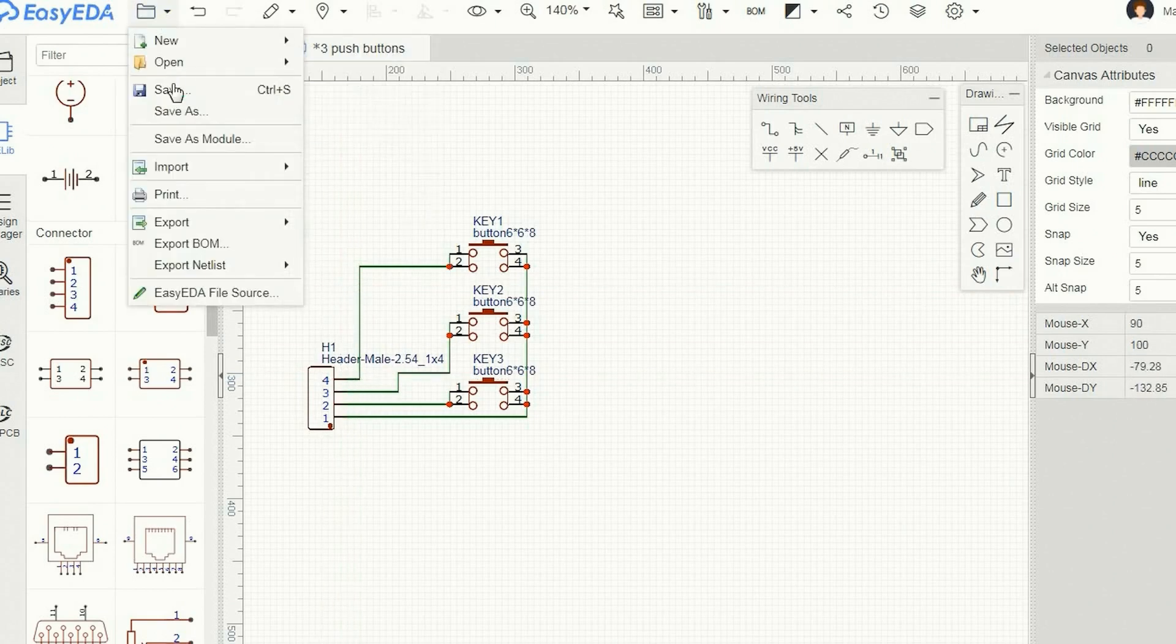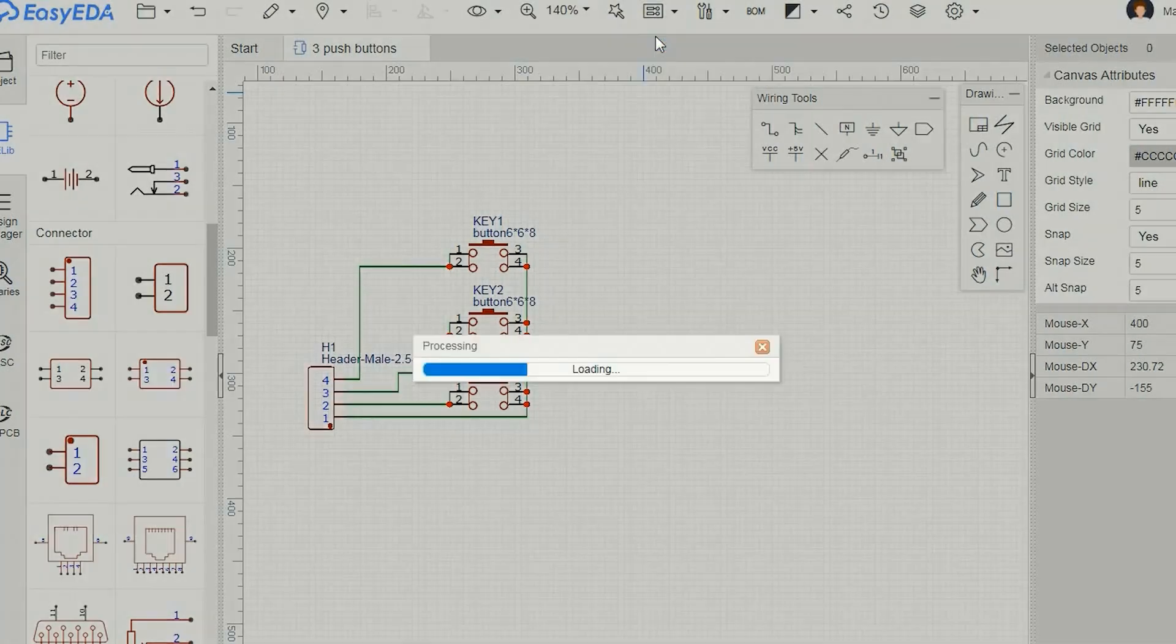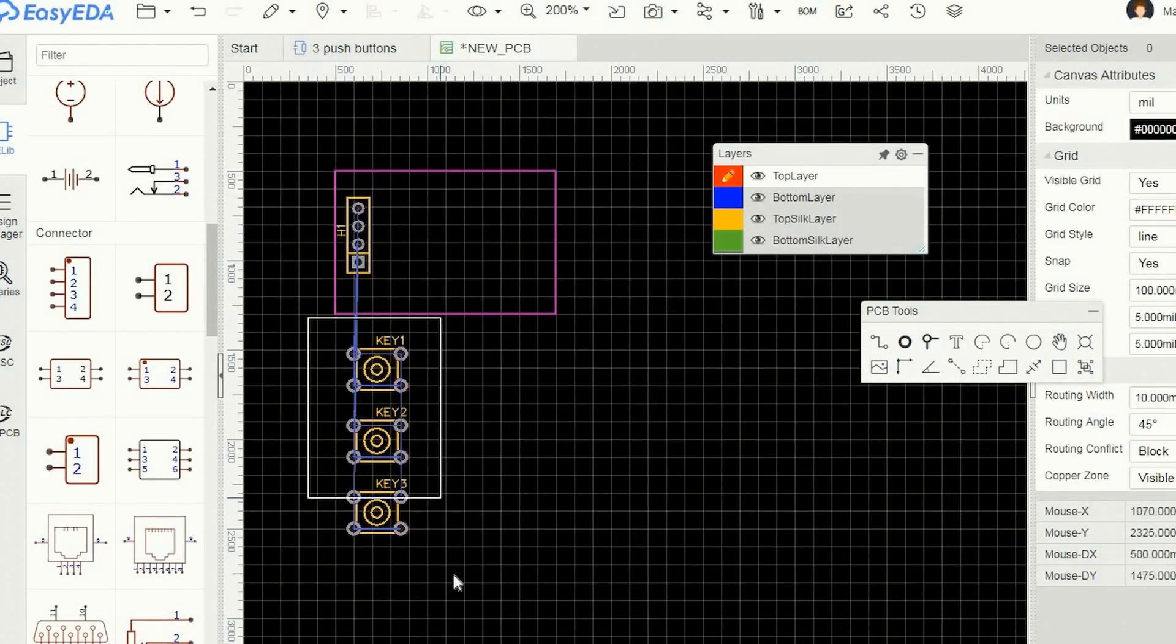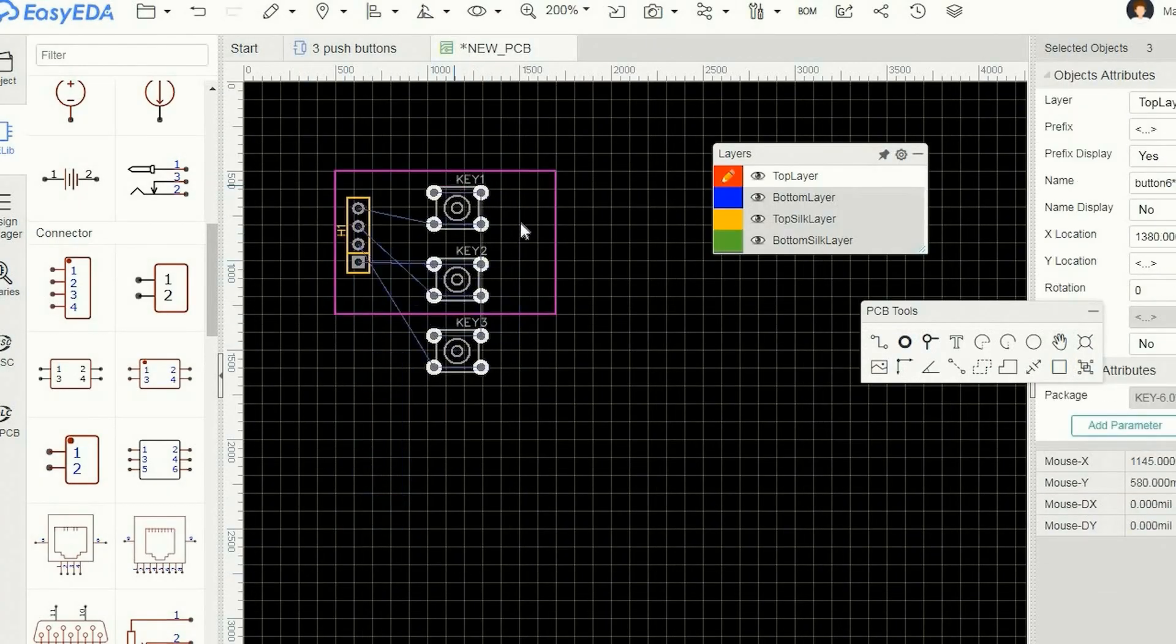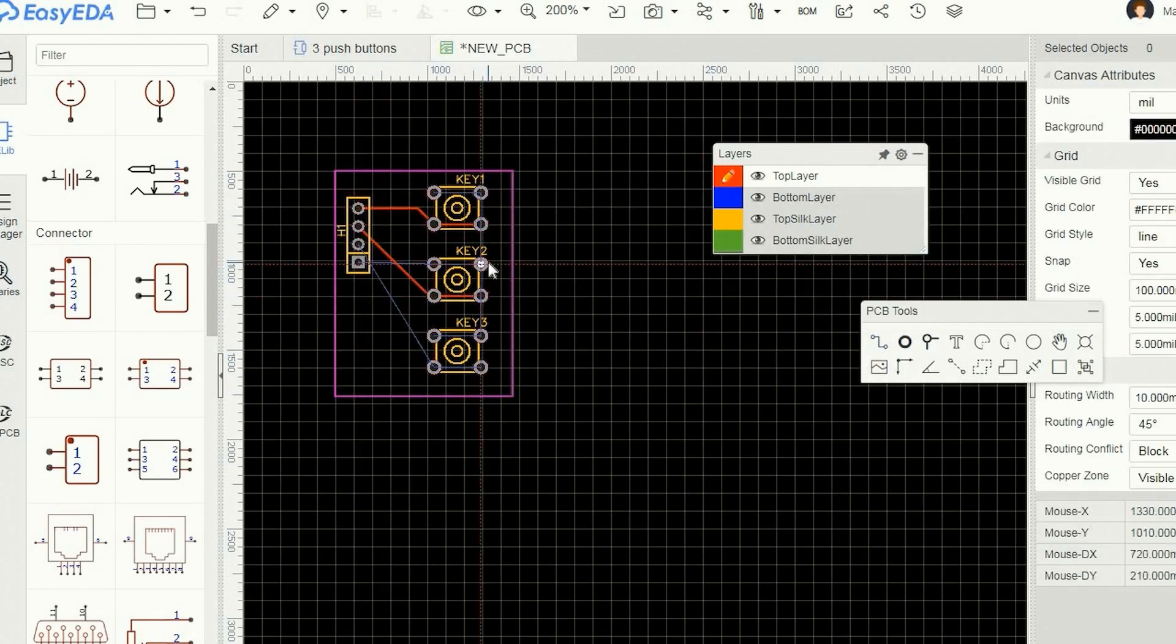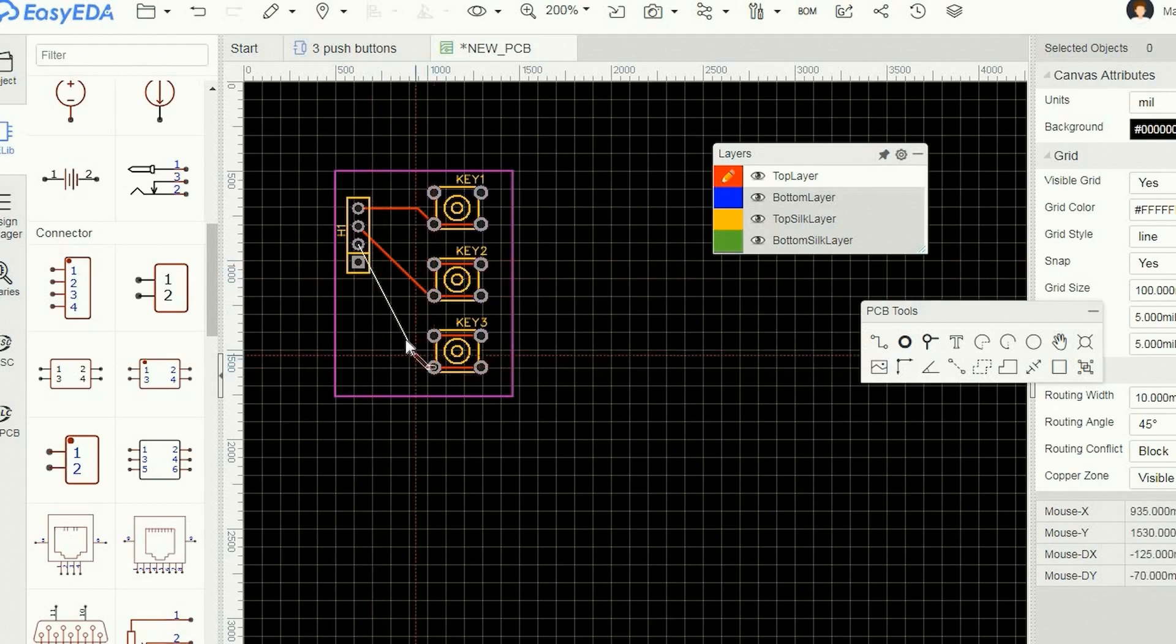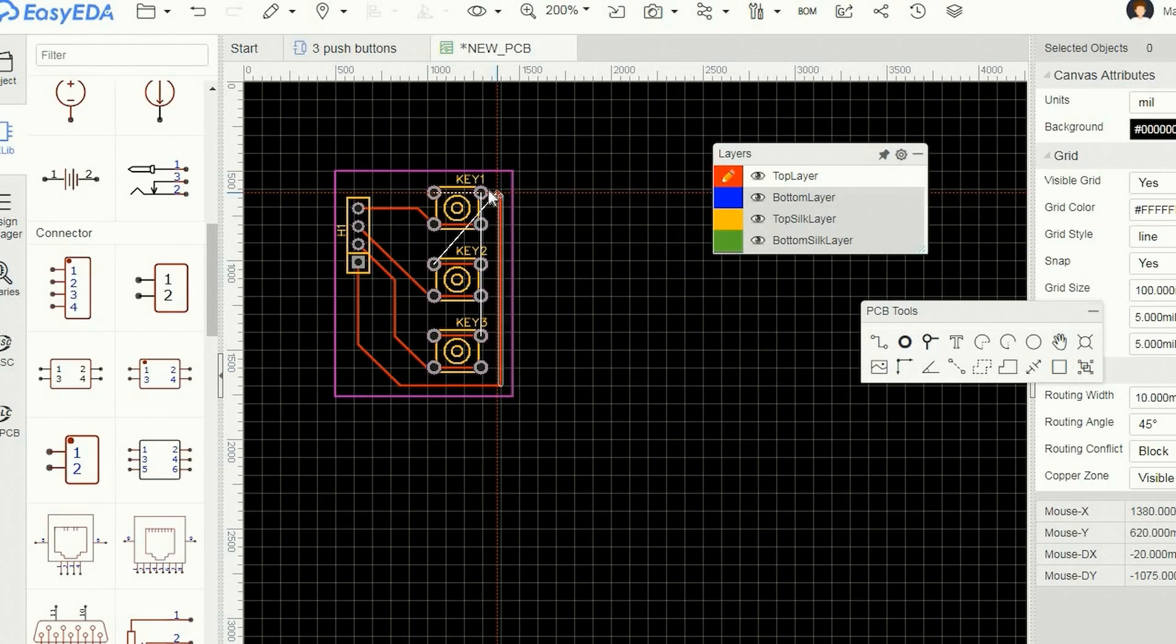When all is done I use this menu to make a PCB. I drag the buttons and the pin header to their place on the board and make the traces guided by the thin red lines. Each red line is connected using this wire tool.